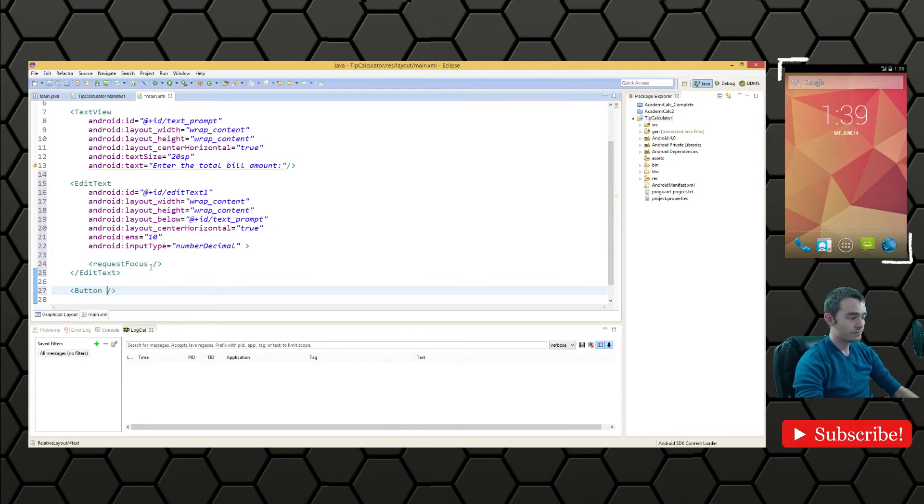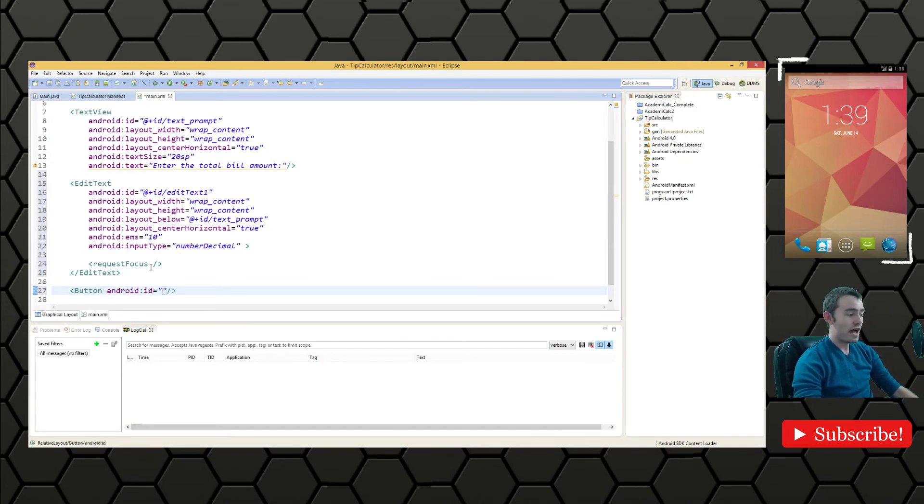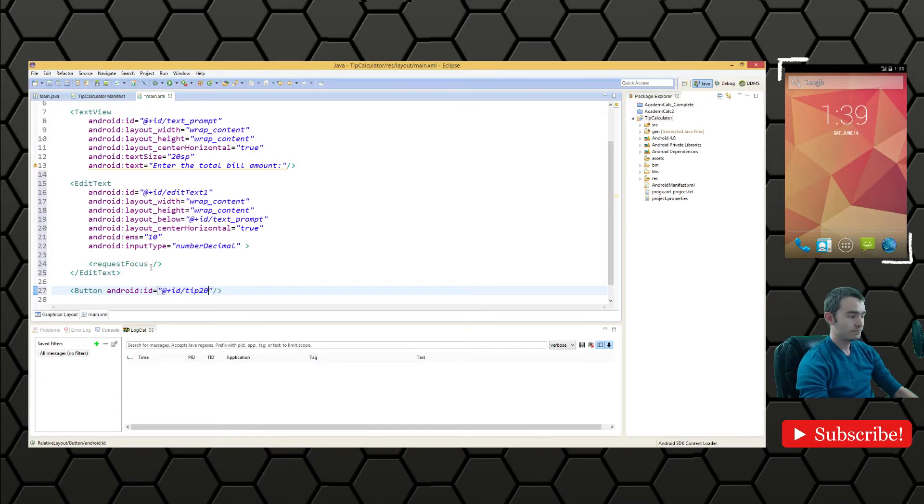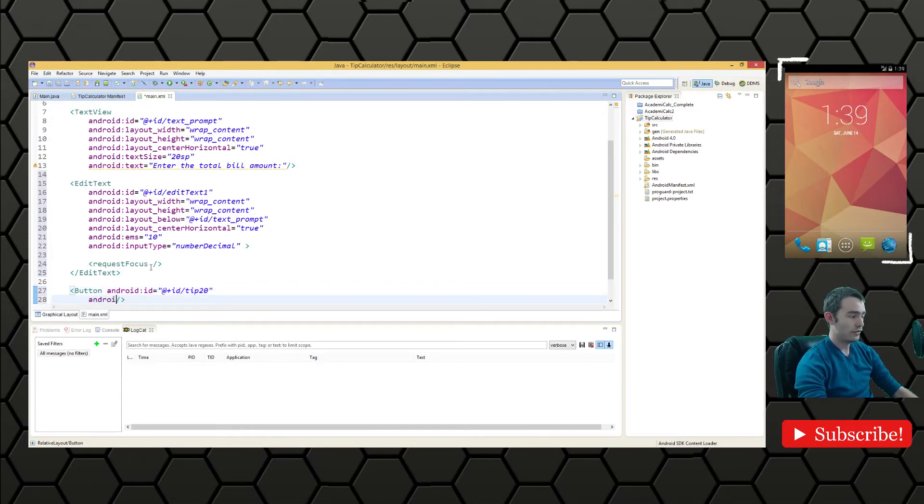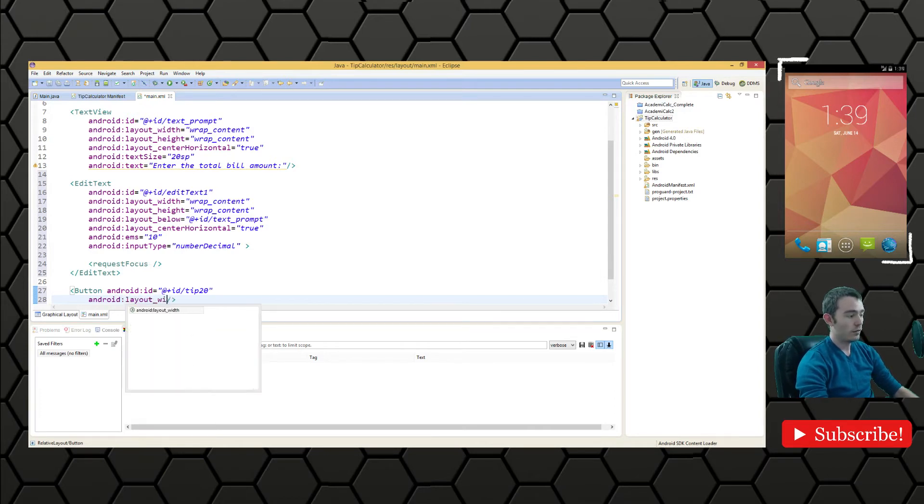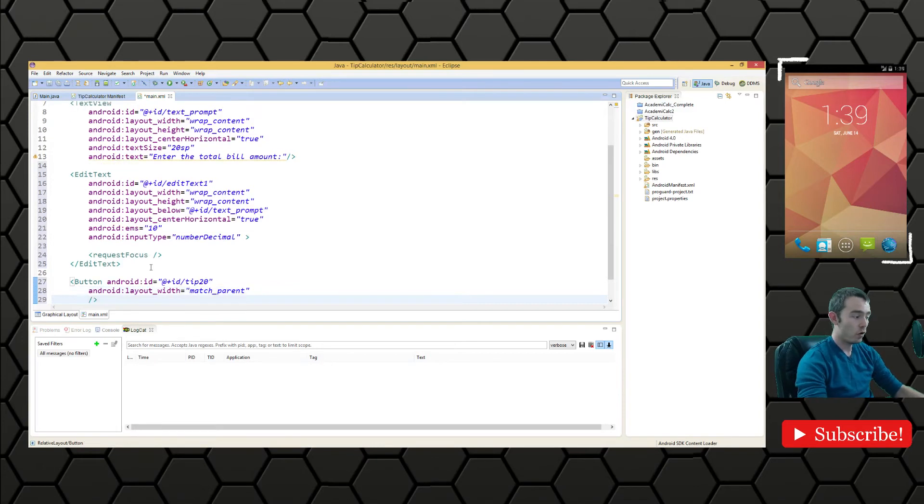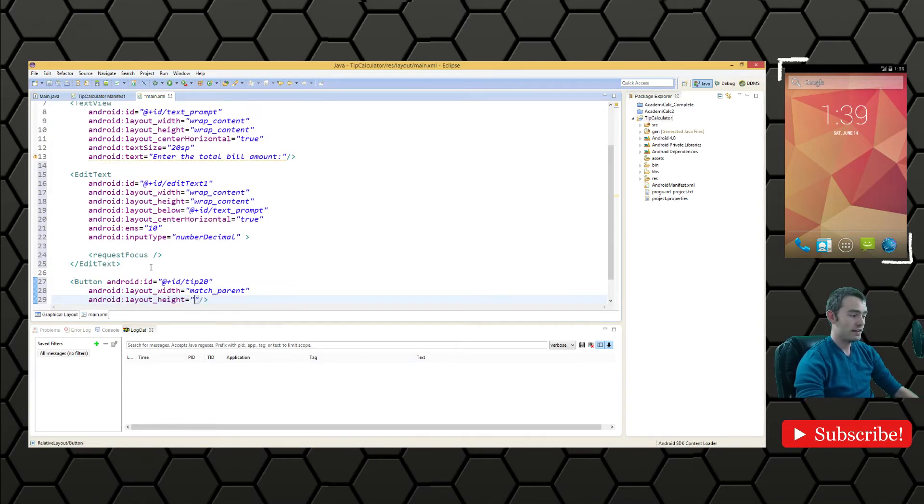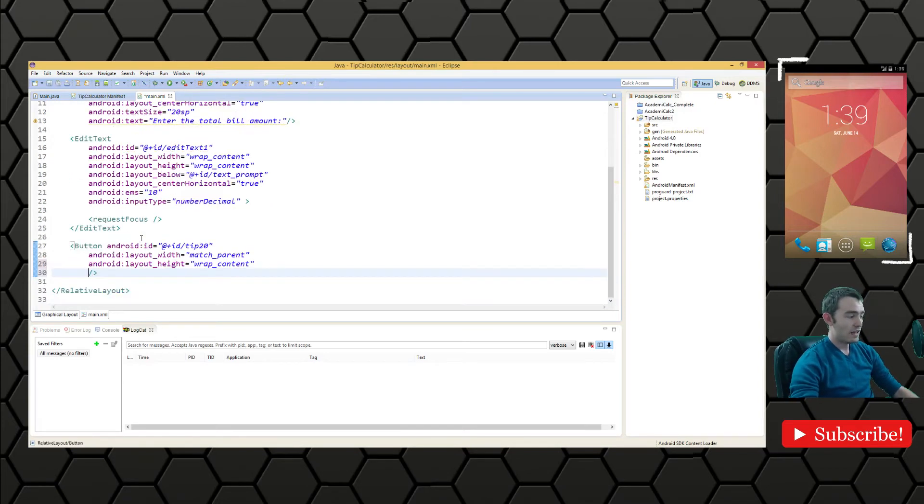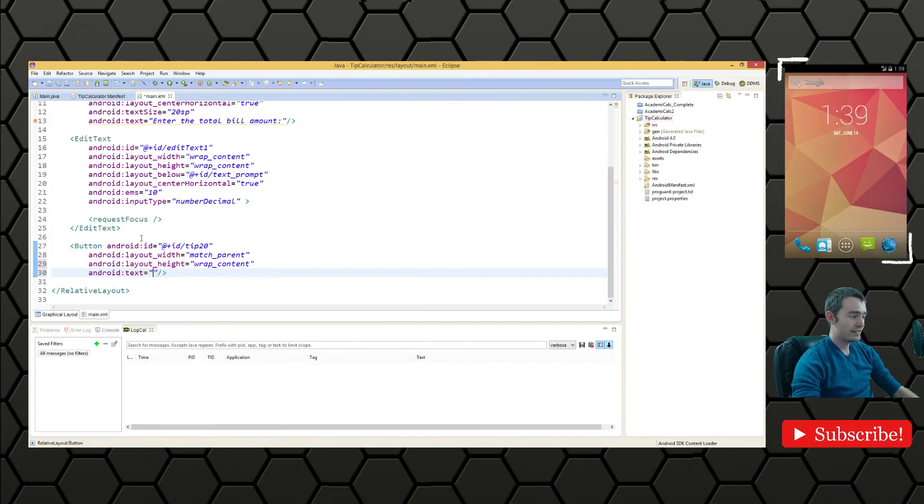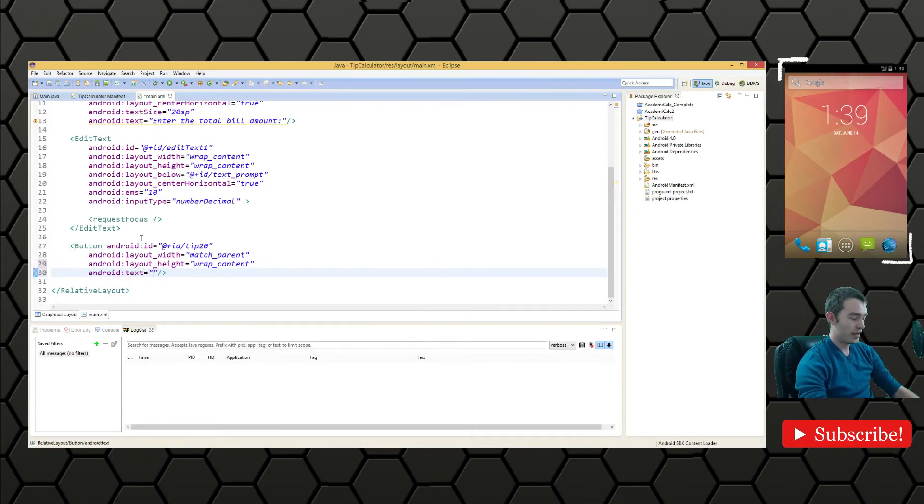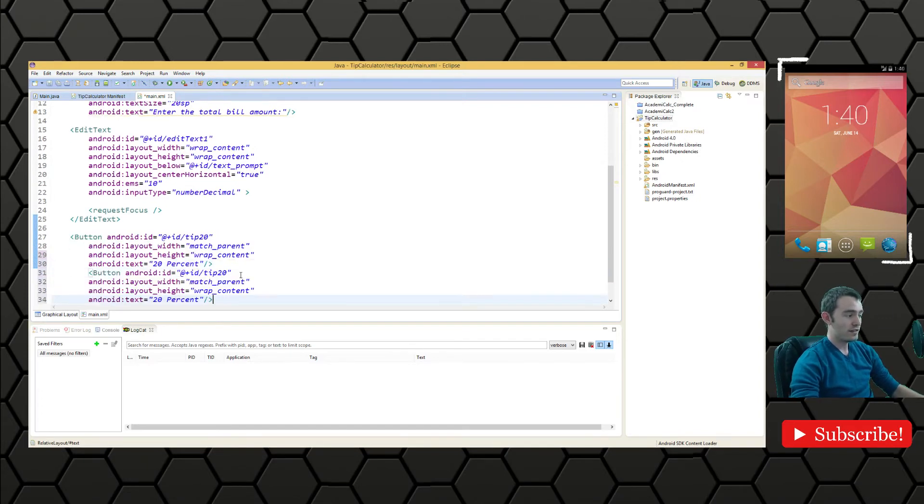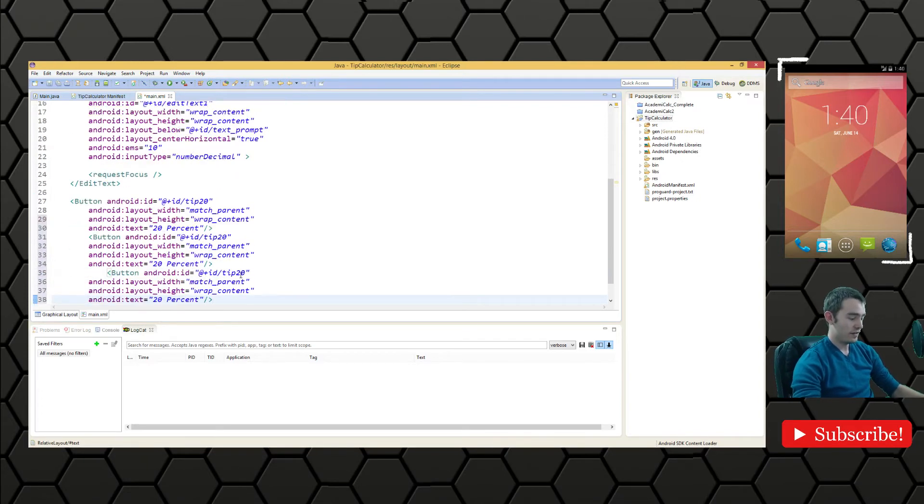I'm going to create them all at once. Again we'll create the ID first. I'll call this tip 20. Then Android layout width, we're going to match parent. We want to take up the whole width of the screen. Layout height we'll wrap the content and we want the Android text to say 20%.